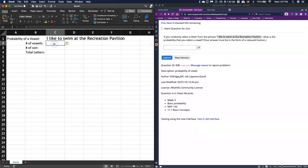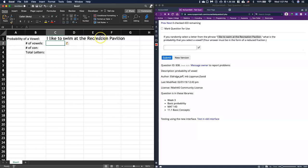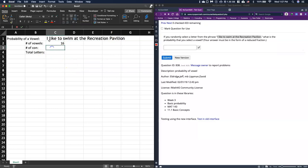Okay, so the number of vowels, so we've got 1, 2, 3, 4, 5, 6, 7, 8, 9, 10, 11, 12, 13, 14, 15, 16. So I've got a total number of 16 vowels.